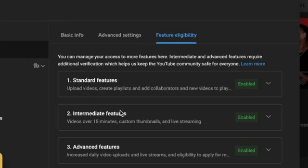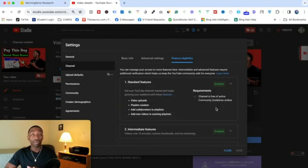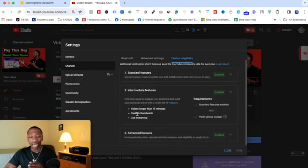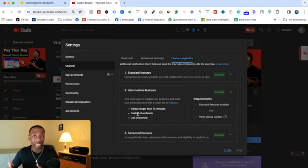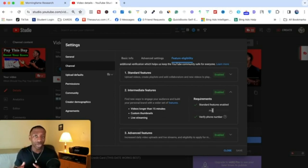Notice that I have all of these enabled. This first one — Standard Features — is going to be there by default as soon as you start your YouTube channel. When we get down to Intermediate Features, this allows you to unlock custom thumbnails, which is very important for getting views because that's the first thing people typically see. It also allows you to unlock longer videos and live streaming.